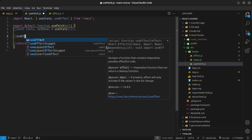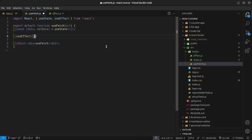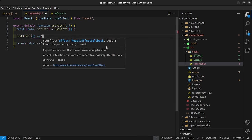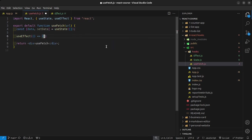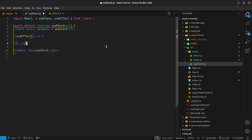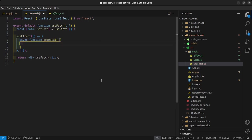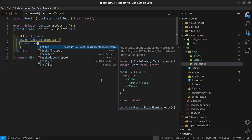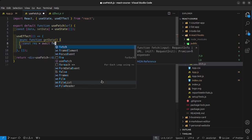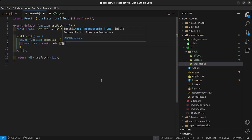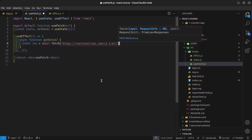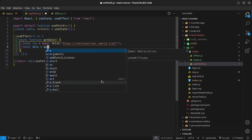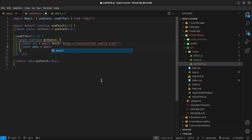I'm going to say async function getData equals... I'm going to say const res is equal to await fetch, and we're fetching from that link. Then const data is equal to await res.json.